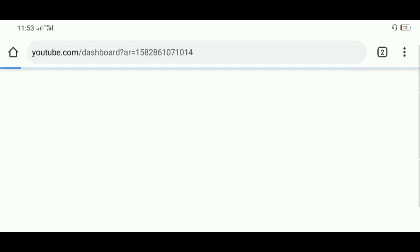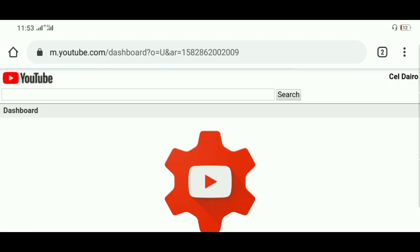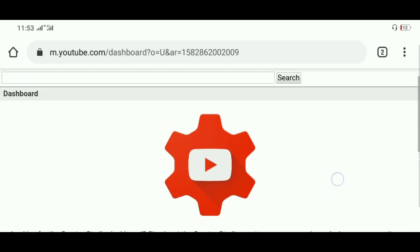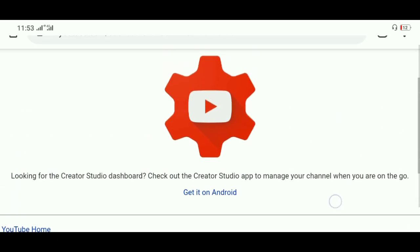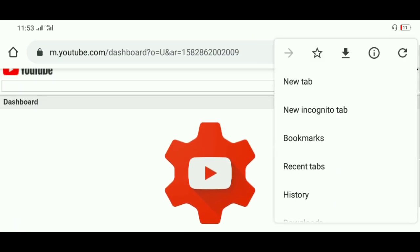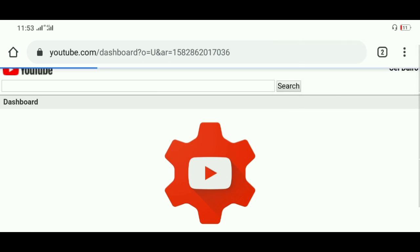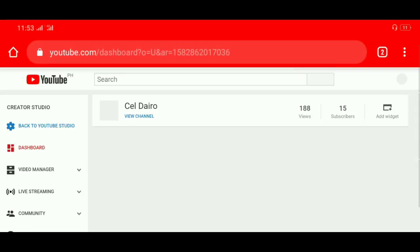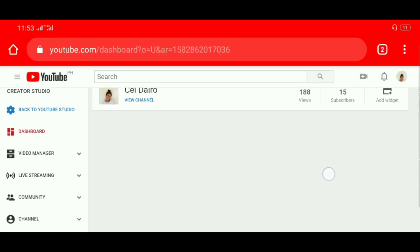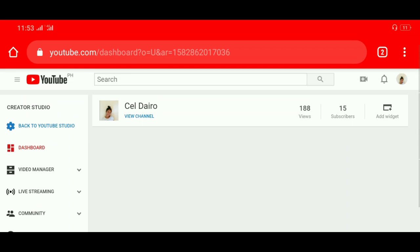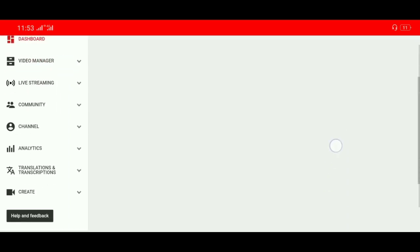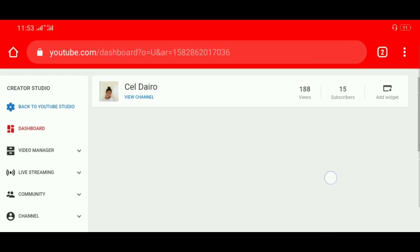Babalik pa to sa browser. Ayan. Since mobile view din sya, activate ulit natin itong desktop site. Ito na yung YouTube Studio classic version. Dito mas madali natin makita yung gagamitin natin yung para sa monetization.